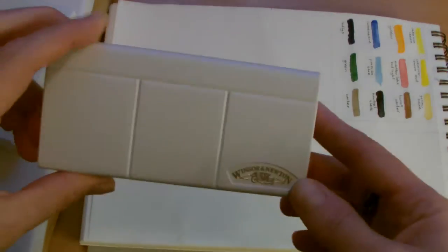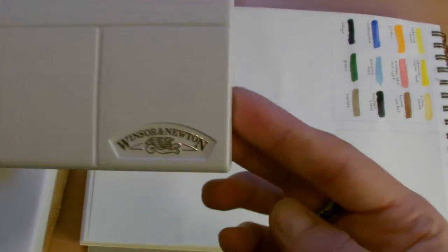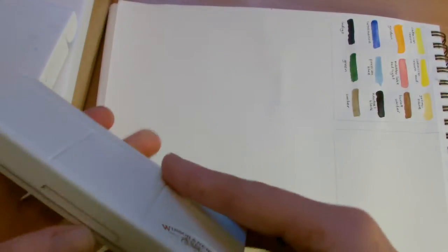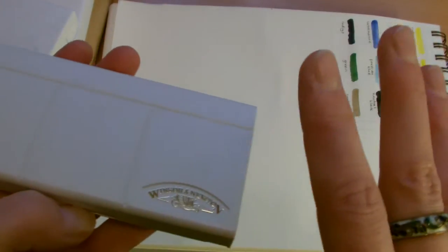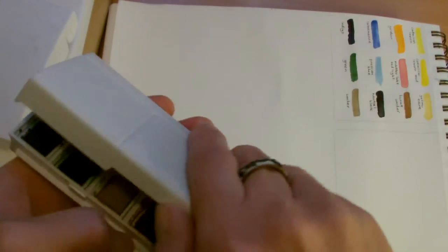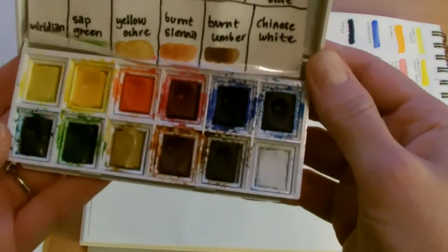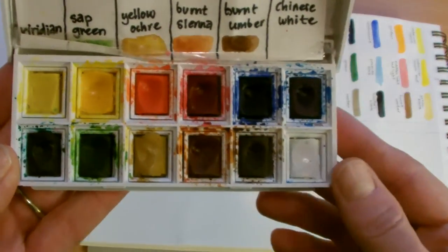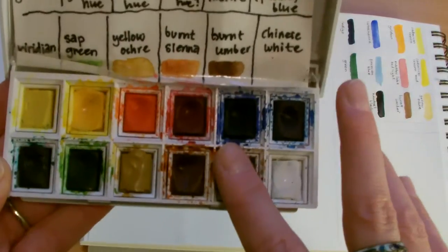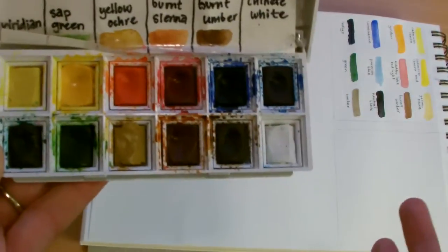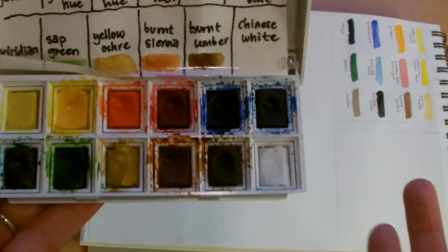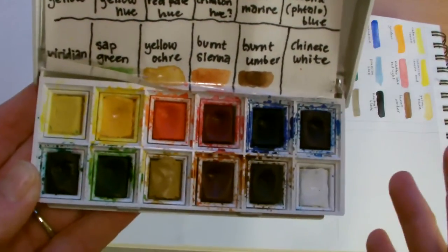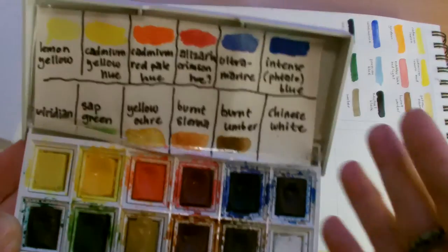The first one I bought was this Winsor Newton pocket size, it's the cheaper range, Cotman. It looks like this, and these colors are really transparent, which is one of the beauties of using watercolors, but for me it's a bit too transparent.